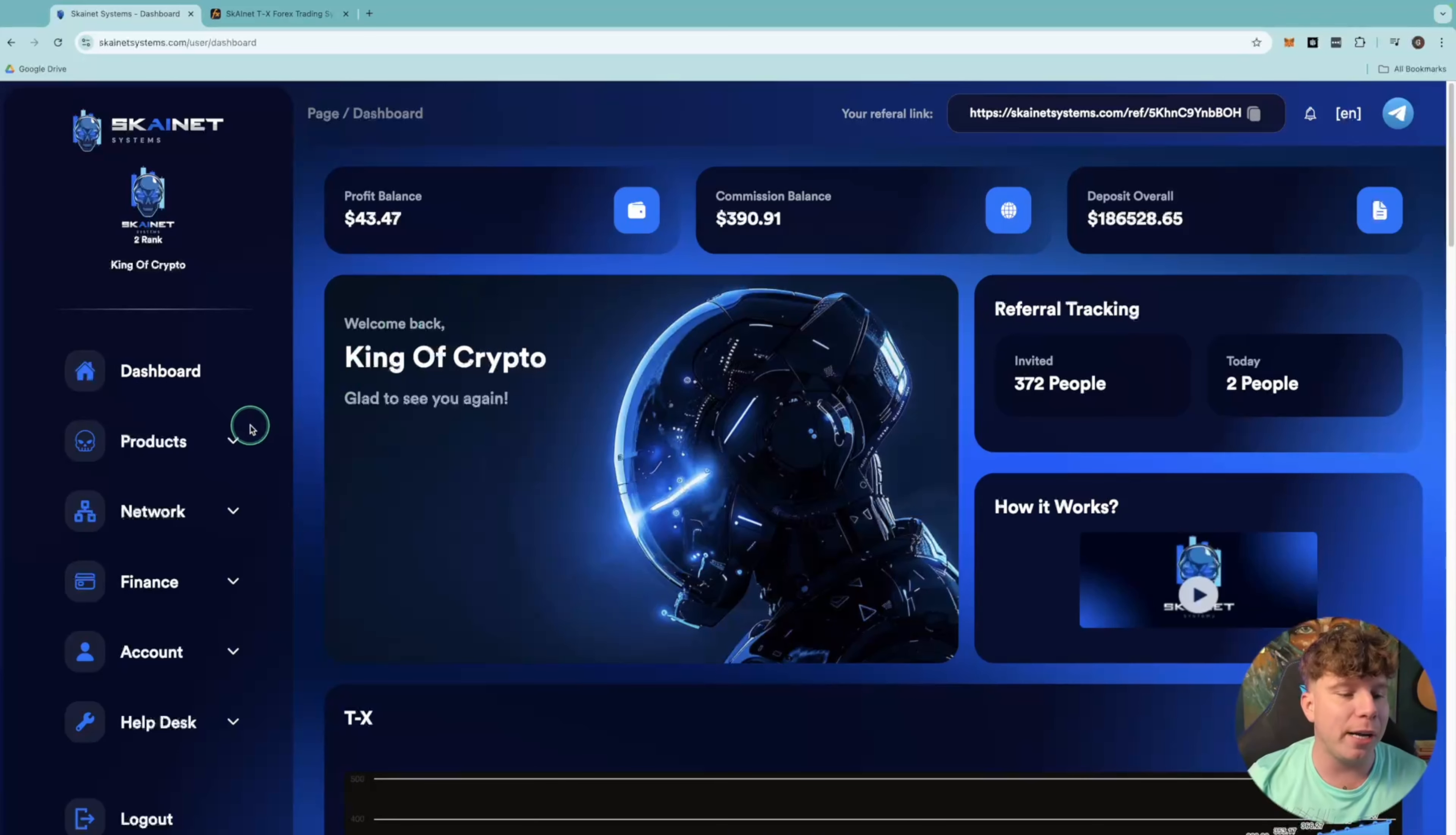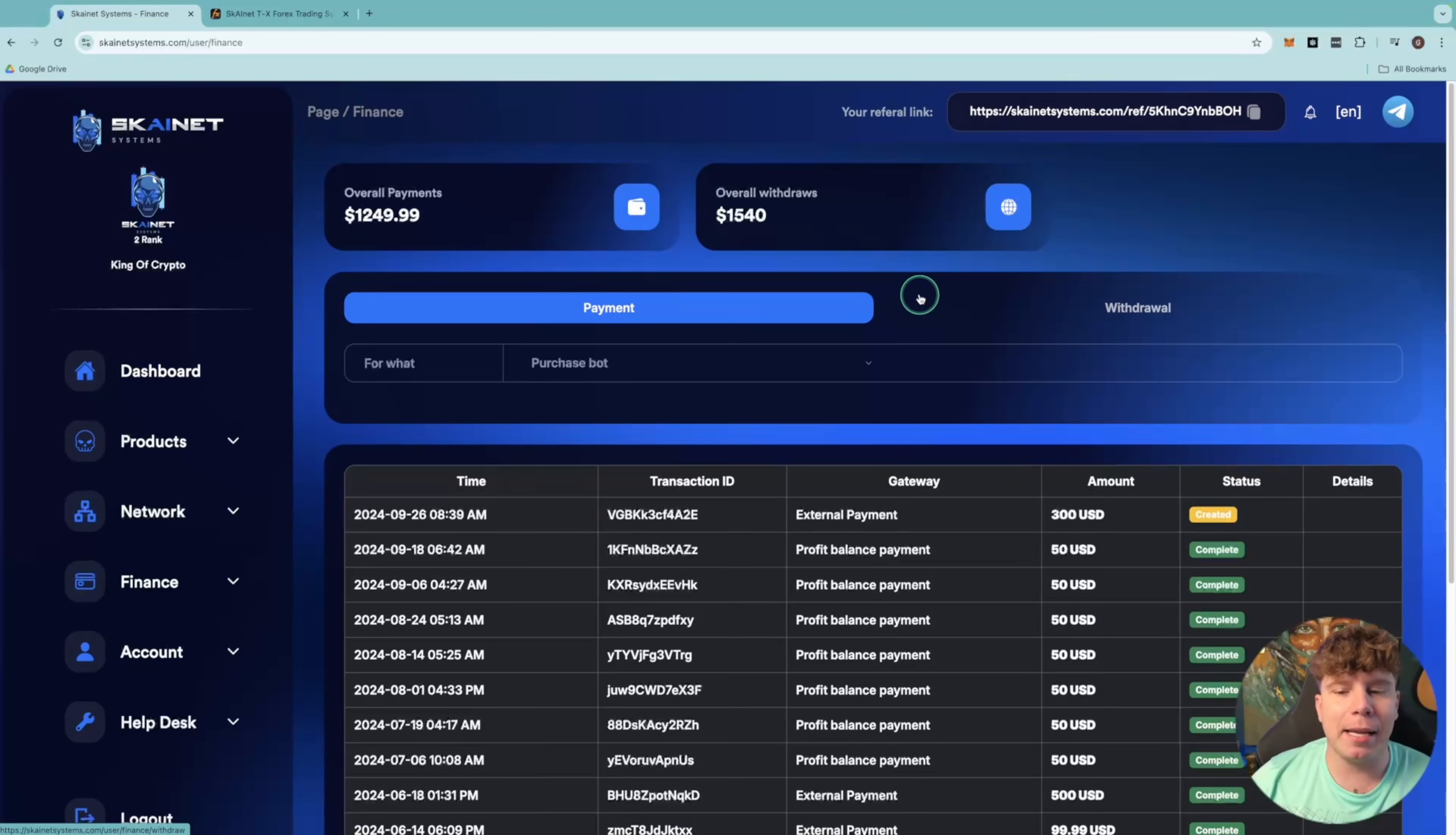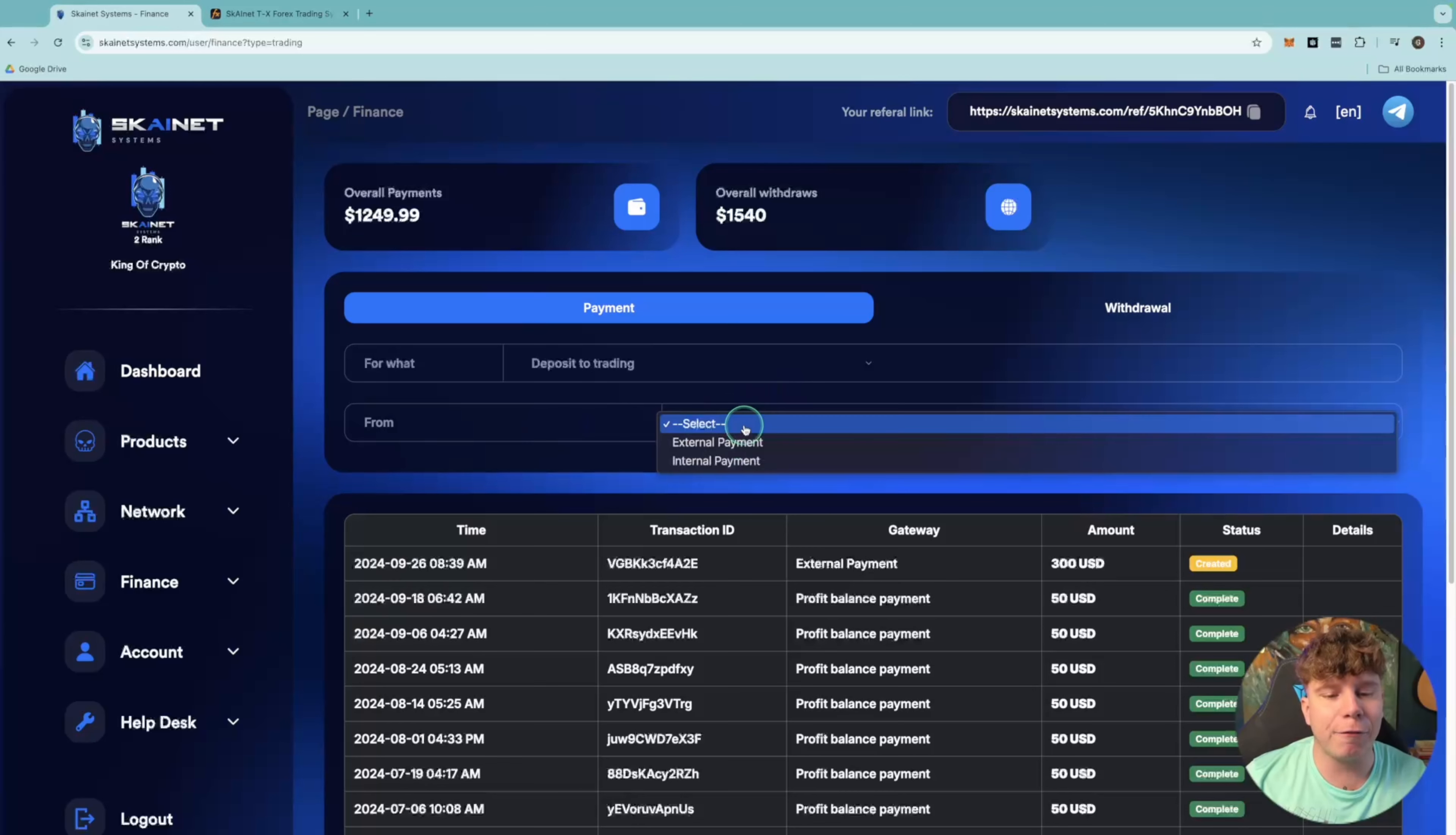When we go down to Finance and Payment, you can see here we can actually put the money back in to keep making money. So I want to show you this. I'm going to click on Payment, I'm going to deposit to trading, and I'm going to select from internal payments.